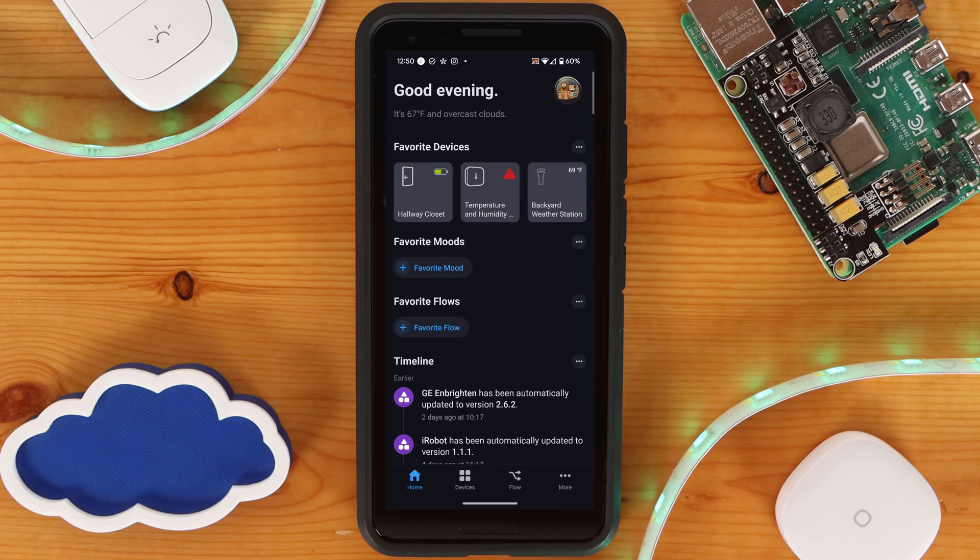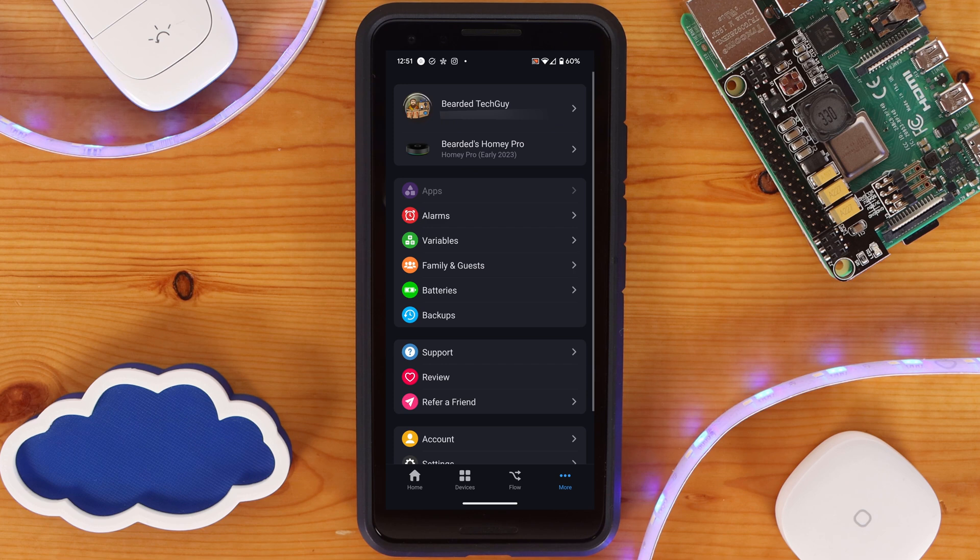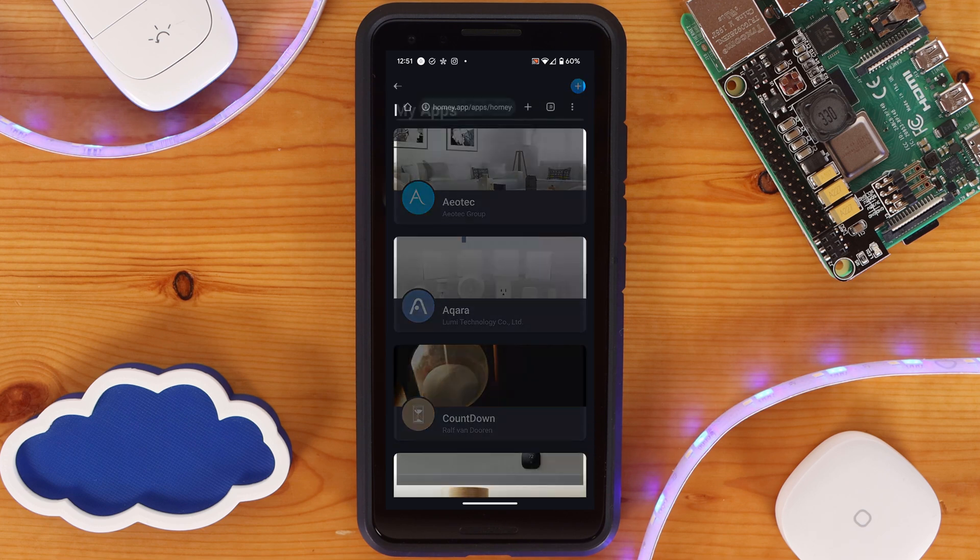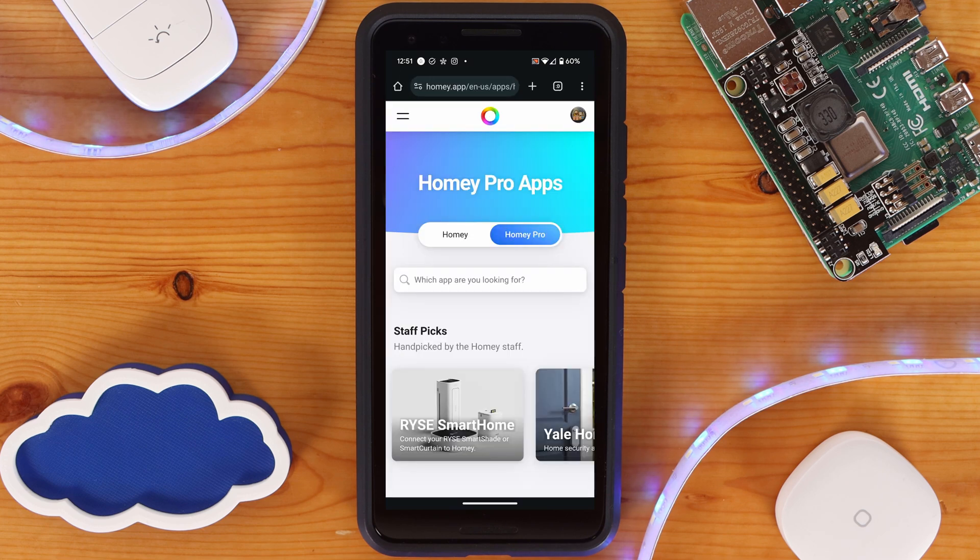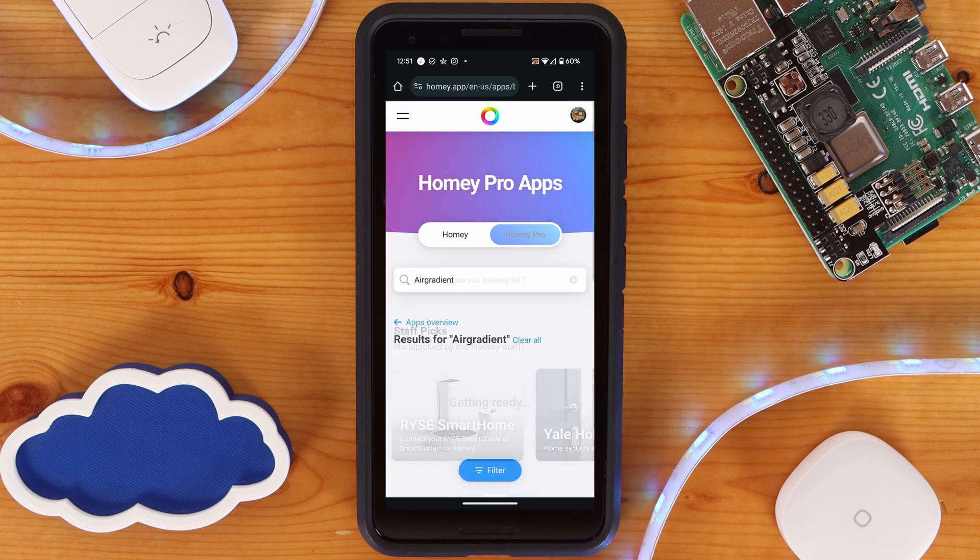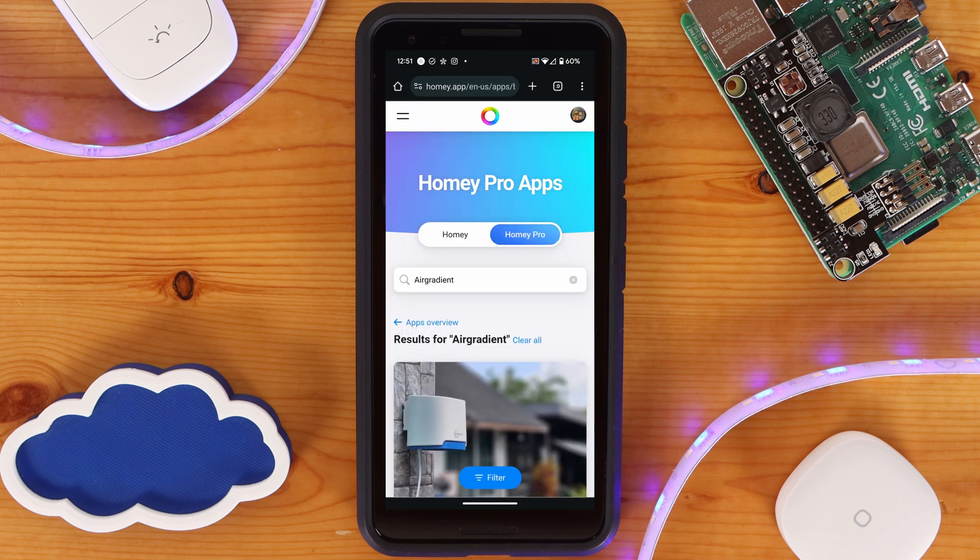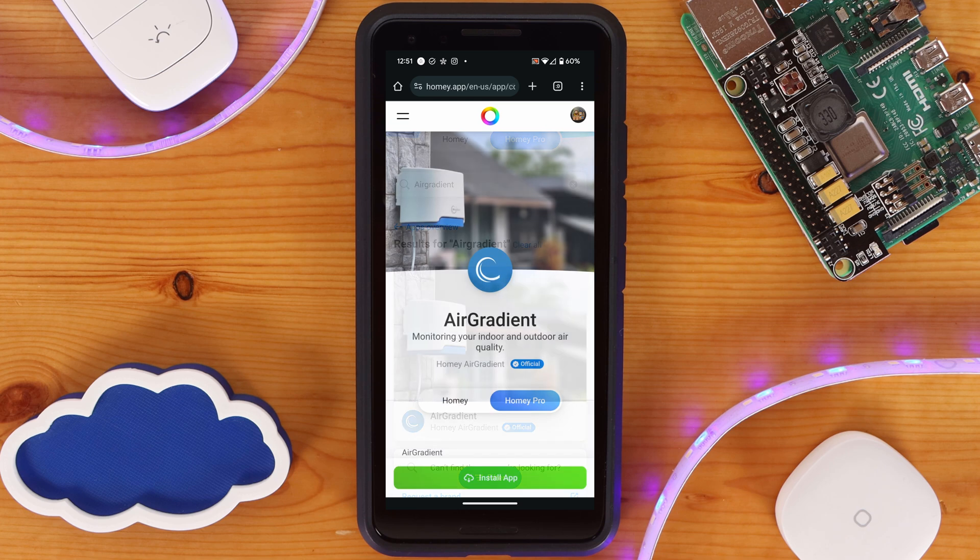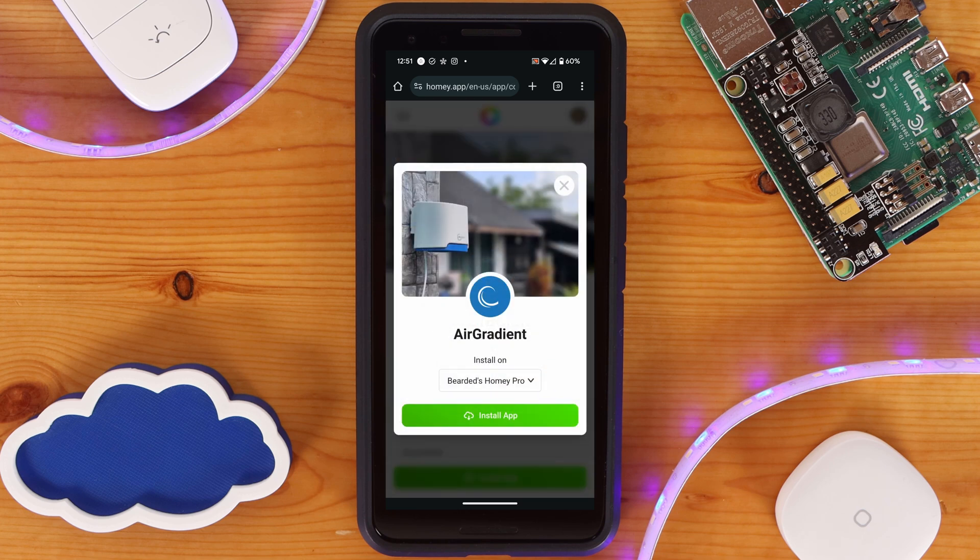The airgradient sensors can be added to several different smart home platforms, including HomeKit. For me, I was able to test out having the sensors added to both my Homey Pro and with Home Assistant. Adding it to Homey is really easy. Go to the App Shop, search for Air Gradient, and then install the app.